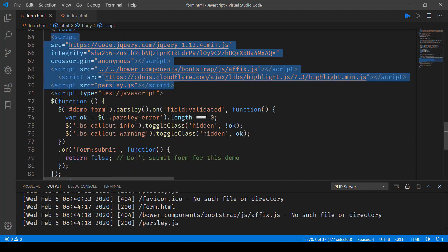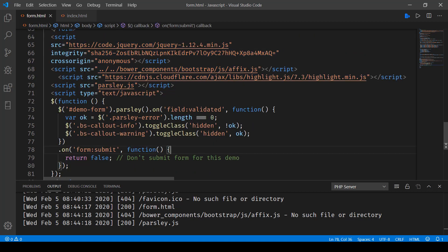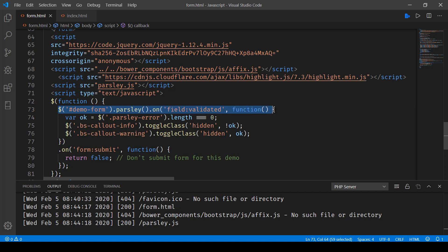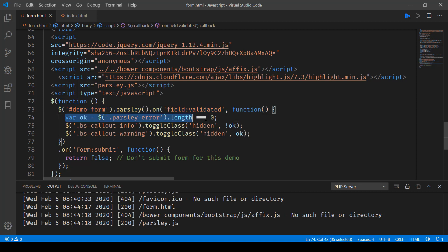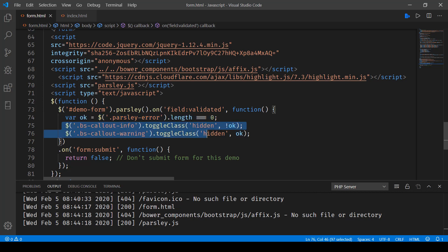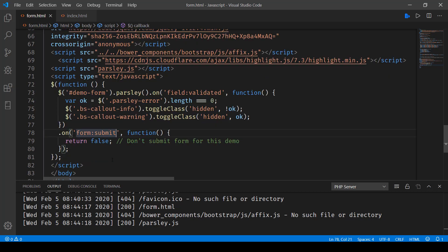After that, what we are doing is as soon as the validate button is clicked, we are associating demo form dot parsley on field validated. And then the callback function, we check whether there is any error or not. If there's no error, obviously, the form will be submitted. And in case there is an error, then we will be showing the related class, callout info or callout warning.